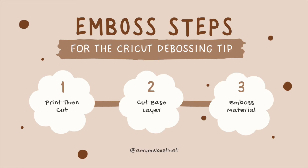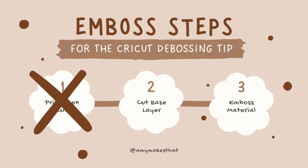Again, I'm going to refer back to my handy dandy diagram. Since we're just embossing an envelope, we do not need to do any print then cut action. But if you do need to print then cut, you will learn this in the next video. So we'll proceed to the second step, cutting our base layer.